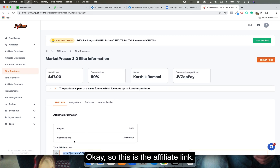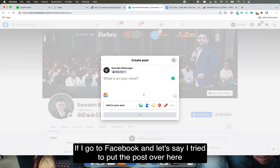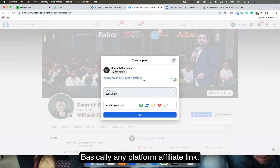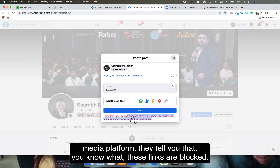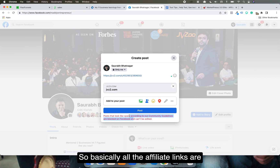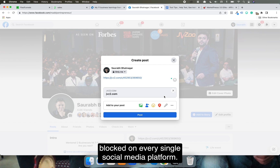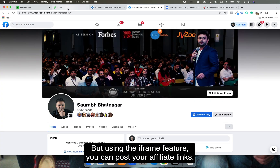If I go to Facebook and try to post with this affiliate link — for example a JVZoo affiliate link — what happens is Facebook or any other social media platform tells you these links are blocked. Basically, all affiliate links are blocked on every single social media platform. Now that's an issue — but using the iframe feature, you can post your affiliate links.